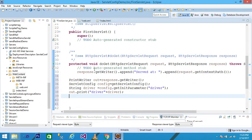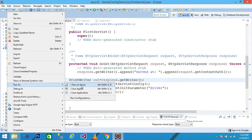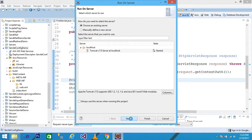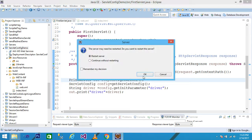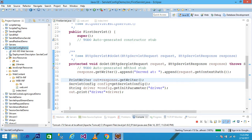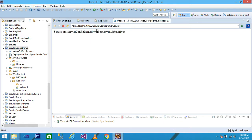Save all these things and then right-click on the ServletConfigDemo project, Run As, Run on Server. Click OK, then Finish. The index.html page will be displayed on the browser. When you click on this anchor tag, it redirects to the servlet, and then the value of my init parameter is: Driver = com.mysql.jdbc.Driver.